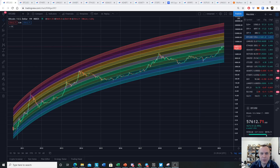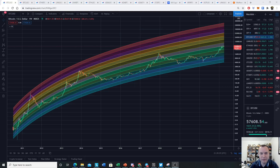Hey everyone, and thanks for jumping back into the cryptoverse. Today we're going to talk about Bitcoin and the logarithmic regression rainbow. If you guys like the content, make sure you subscribe to the channel. Let's go for 300,000 subscribers, give the video a thumbs up, and also check out the Telegram channel, which you can find a link to in the description below. Let's go ahead and jump in.